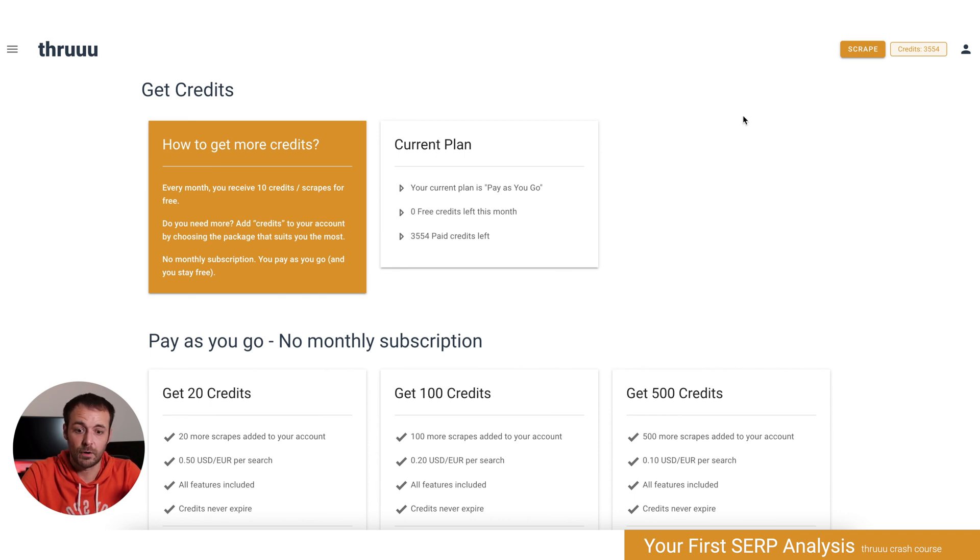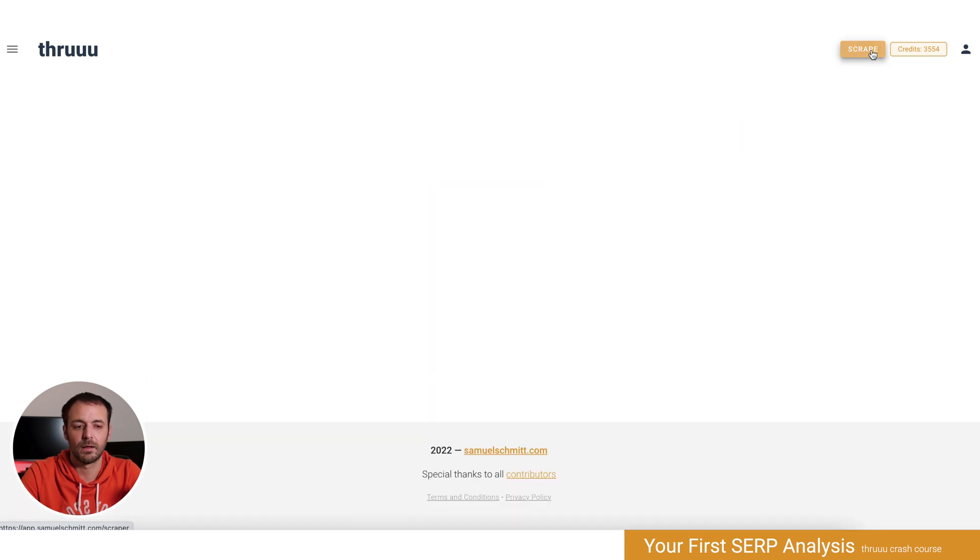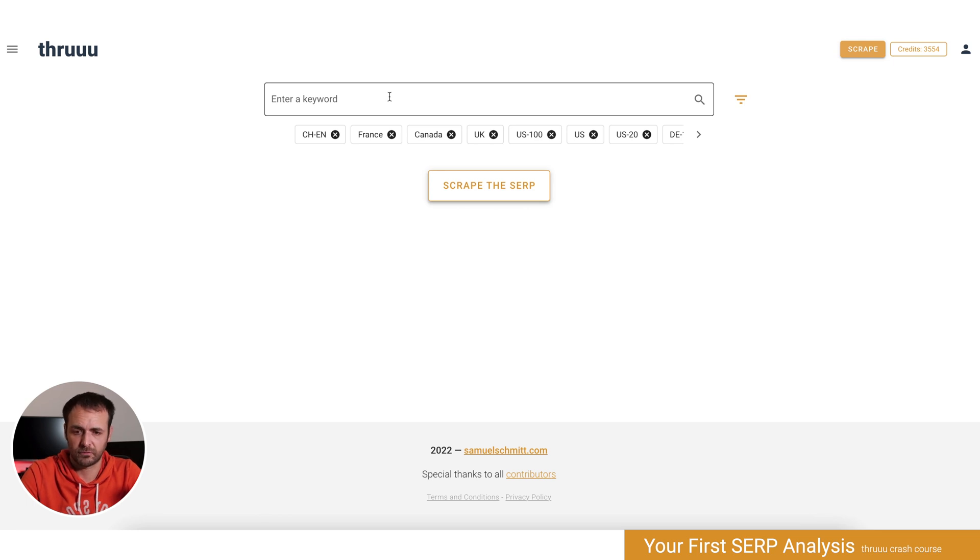This is quite a straightforward, simple interface. Now let's start our first SERP analysis or scrape. Let's click on the scrape button. Here what you can see is a search box where you can enter your keyword.